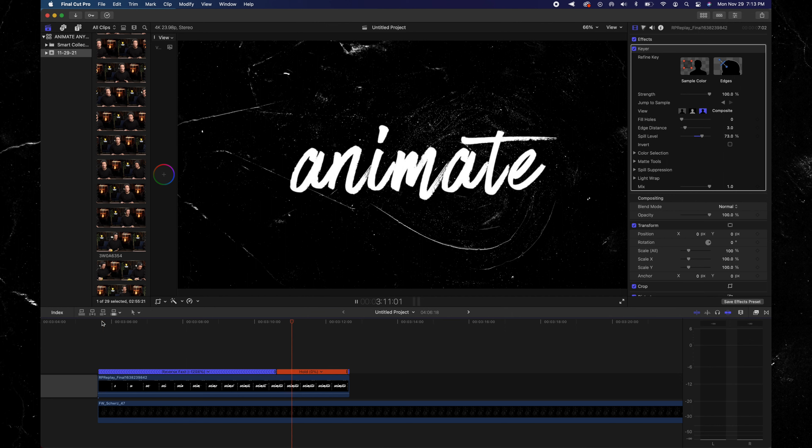This is the part of the animation that we want, except I don't want that black background. To get rid of it, come down to the effects panel, type in 'keyer,' and drag and drop the keyer effect onto the animation. As you can see, it's gotten rid of the background, but it's also done something horrible to the word 'animate.' To fix that, up in the keyer settings make sure 'sample color' is checked, then come down to where the black parts of the video were and make a small box — you're telling the keyer to select black and get rid of just black.